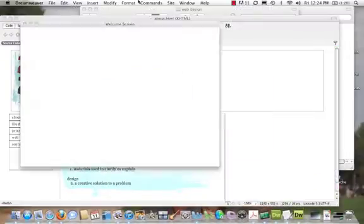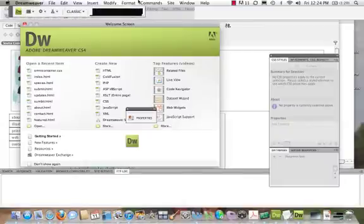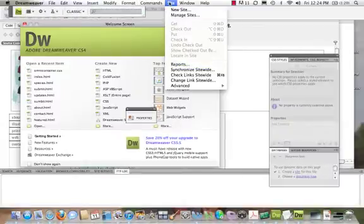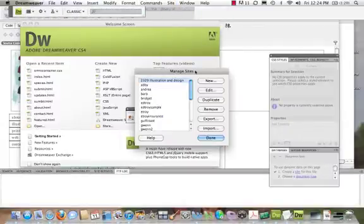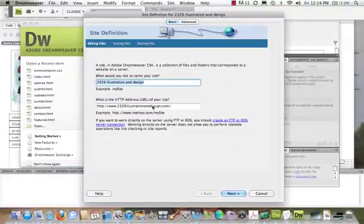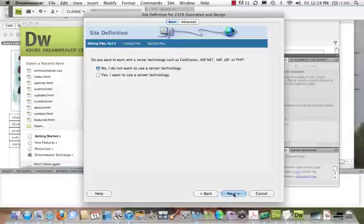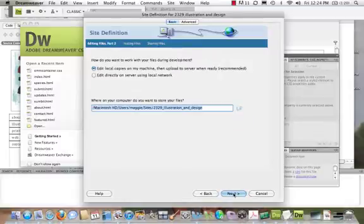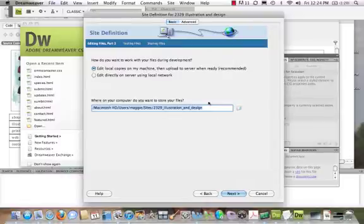Again, the important information is going to be where it is. It might be a little bit different too depending upon the site. Let's come back to 2329 Illustration Design. I click. I click on through. I go to Next. No, I do not want to use server technology. I make sure that this is my local folder.